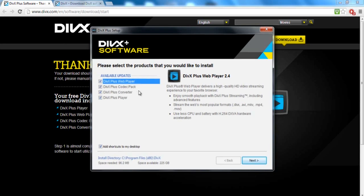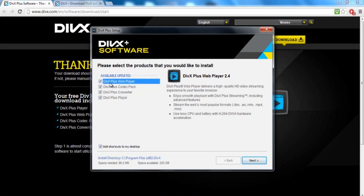This is the main thing that VirtualDub is going to use. This is what you're going to be using for compression for your videos. All these other things are optional, like the Plus Web Player, the Plus Converter, and the Plus Player.